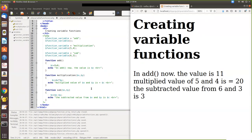So this is how you can allocate a function name to a variable and use that variable as if it is a function, by assigning the proper parameters of the particular function.